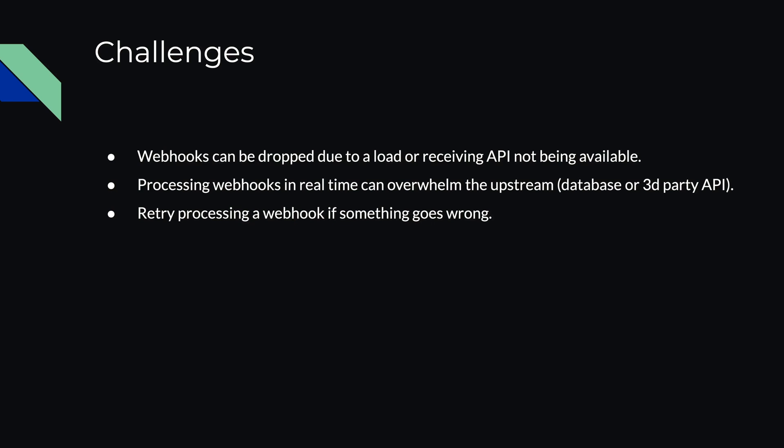Also, retrying processing a webhook in real-time can be challenging if something goes wrong. If you drop the webhook, you drop it.